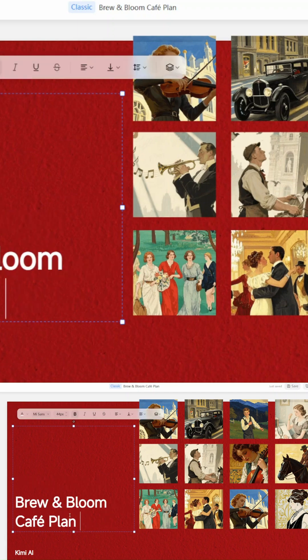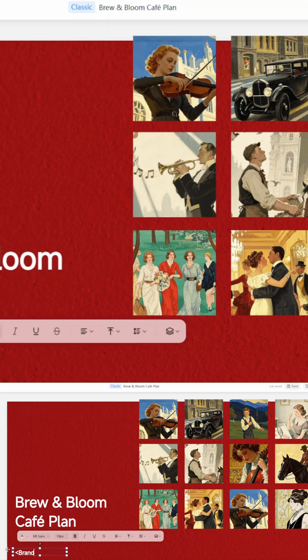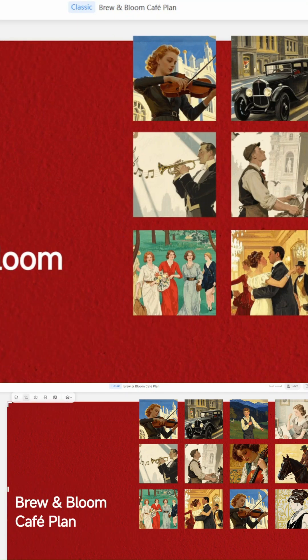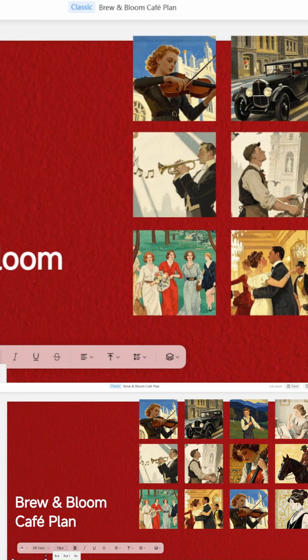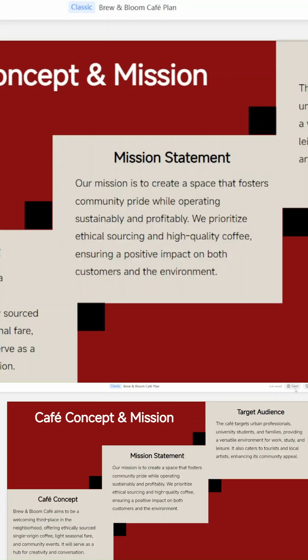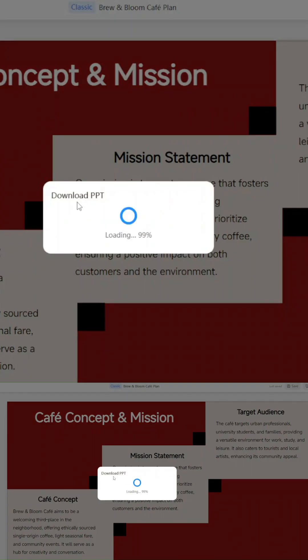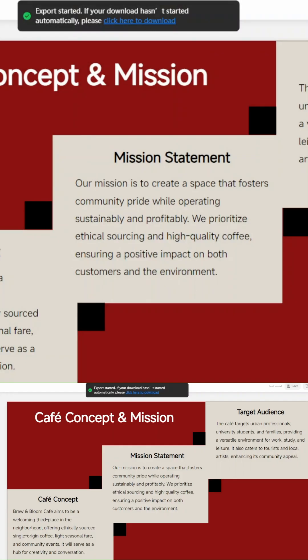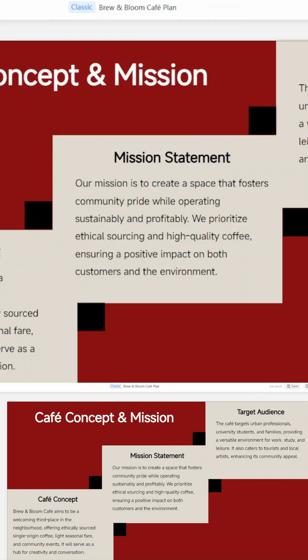Let's test it. I asked Kimi to create a presentation on rock and roll, from roots to revolution, and it built a full deck covering history, icons, and cultural impact.